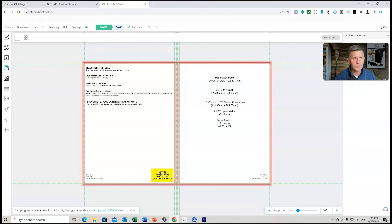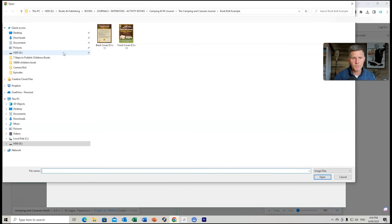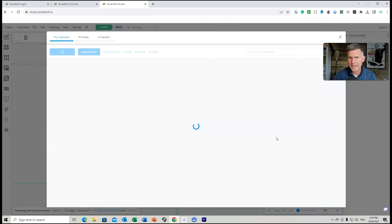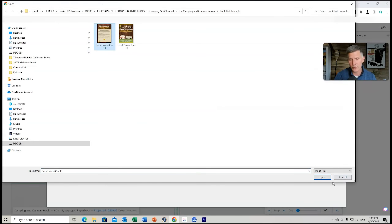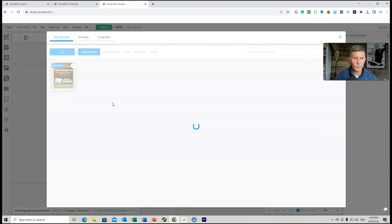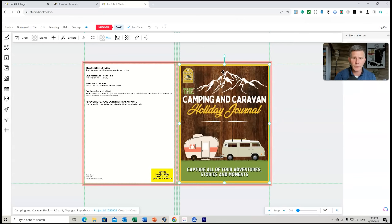So I go to the little icons — this is if I've got an existing image. I go to 'Upload Image' and I've already got my files ready, so I choose my front cover to start with. Remember you can design your own cover in Book Bolt, but I'm choosing to use an existing image. I'm also going to get the back cover image. This is showing me it's going to be an 8.5 by 11 paperback and it'll place it right in the middle.